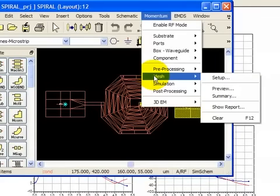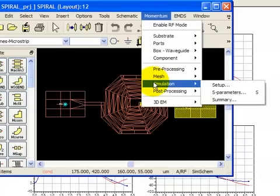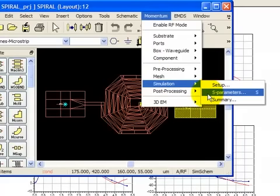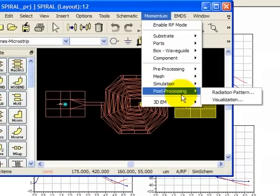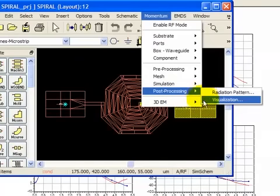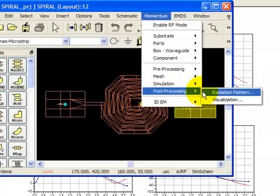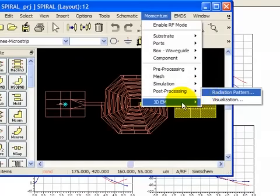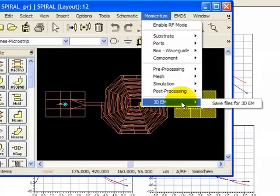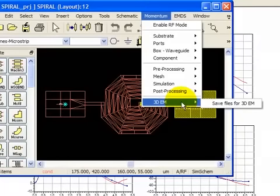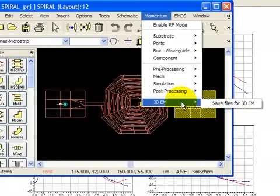The mesh can be calculated in advance. You can set it up for the global structure or individual layers. And then when you simulate, basically the S-parameter setup. Post-processing includes visualization, radiation patterns. And then finally, we have this command here, which allows you to use these files for our 3DEM simulator.